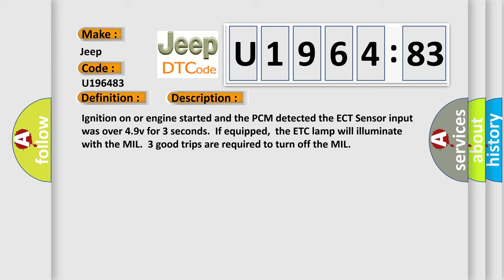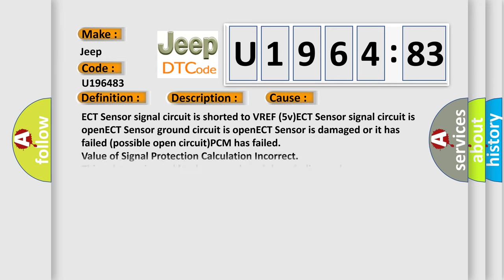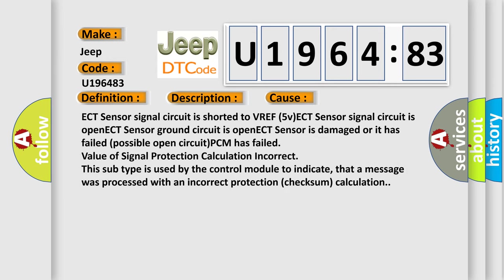This diagnostic error occurs most often in these cases: ECT sensor signal circuit is shorted to VREF 5V, ECT sensor signal circuit is open, ECT sensor ground circuit is open, ECT sensor is damaged or it has failed.